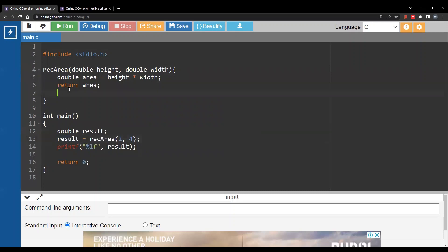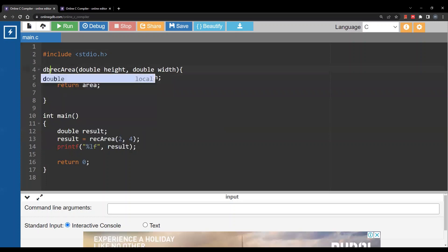One more thing is I need to specify the return type - basically what is the data type of the result of the function. Here we are returning area. Area is double, so I have to specify this before the function.